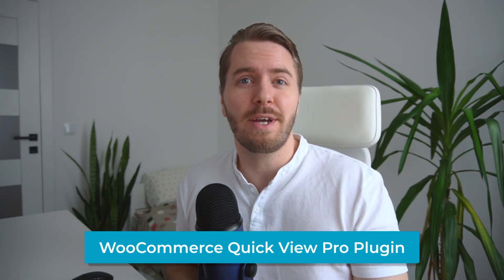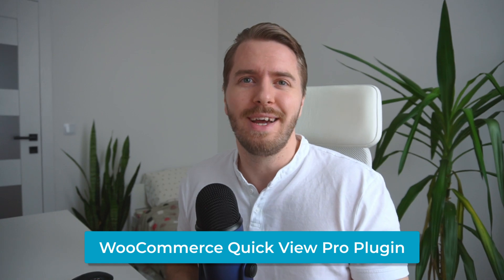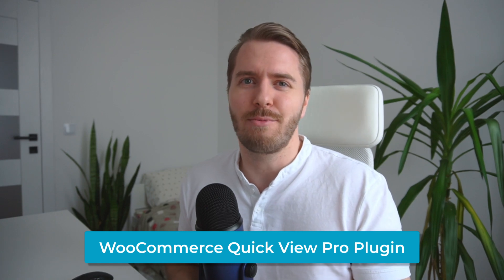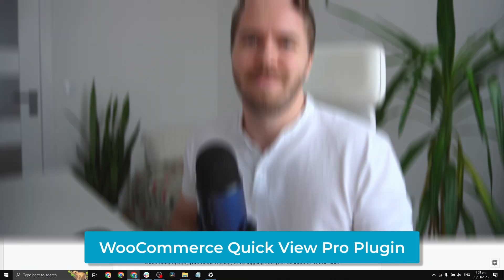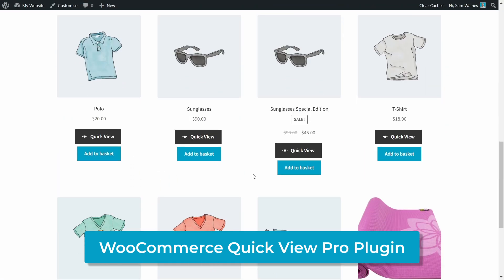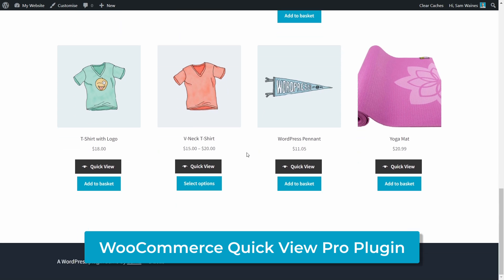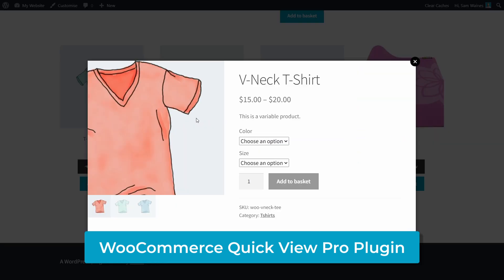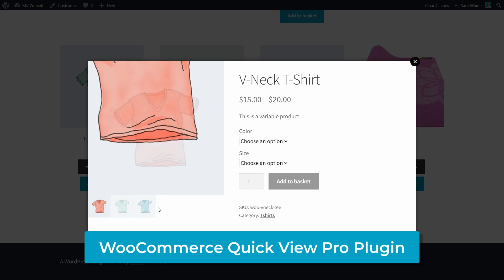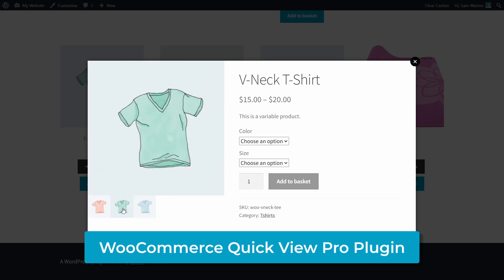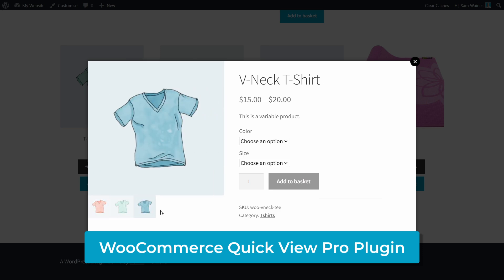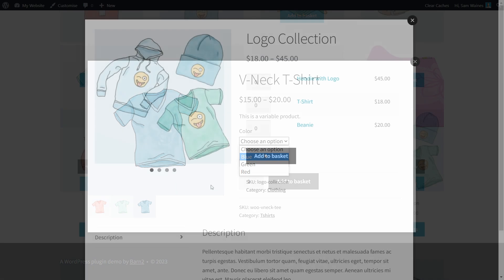I'm going to show you how to use the WooCommerce QuickView Pro plugin to enhance your WooCommerce store. The QuickView Pro plugin makes it easy to display product information and images in a fully responsive lightbox, so your potential customers can browse and buy products in an instant.